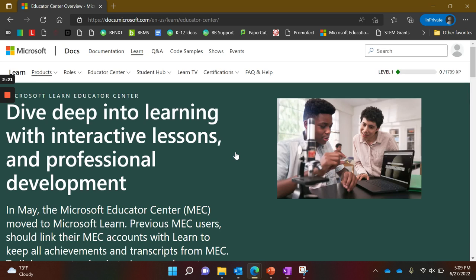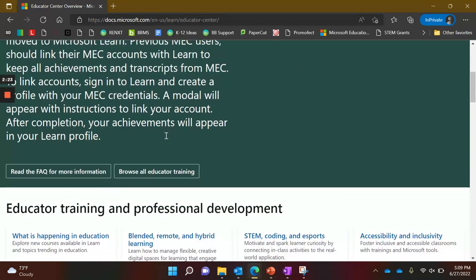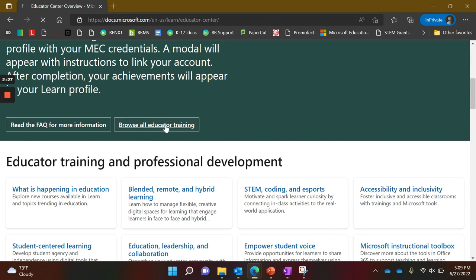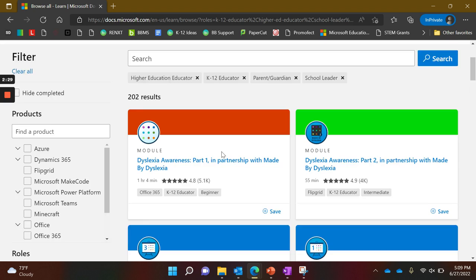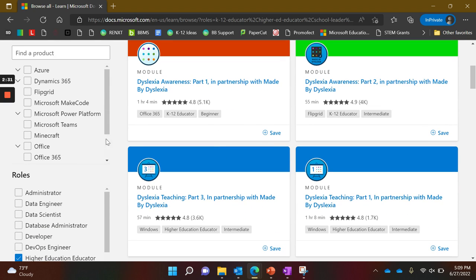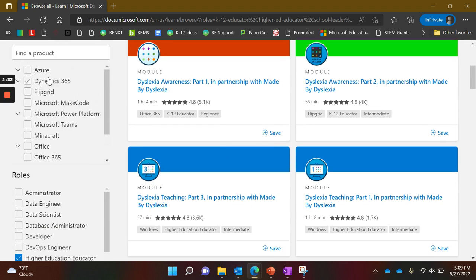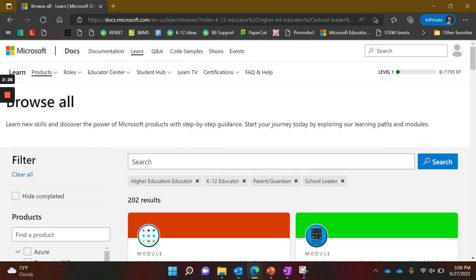Click Browse All Educator Training, and there are so many things available. You can search with any of these filters or use the search box. By clicking on that, we've already narrowed it down to teachers.